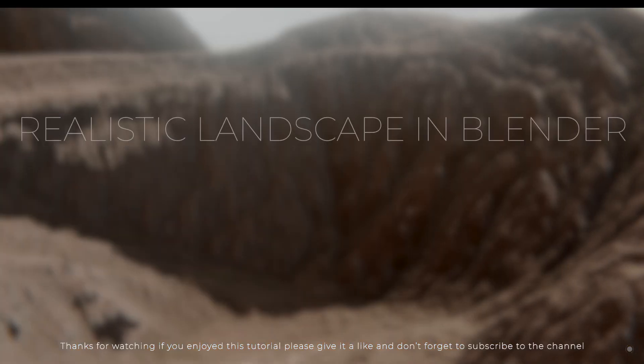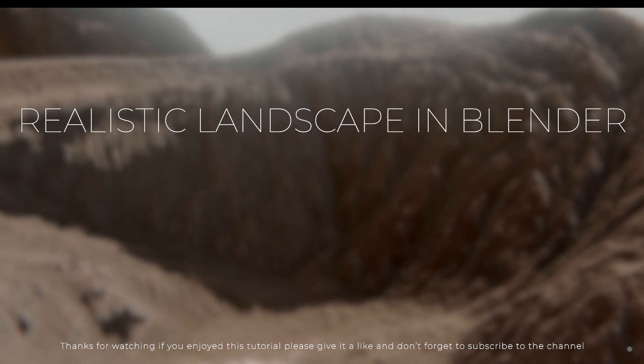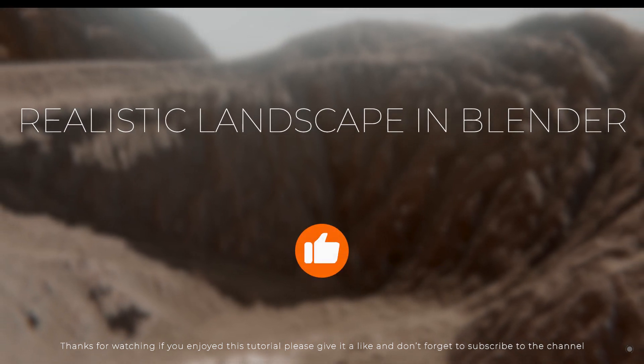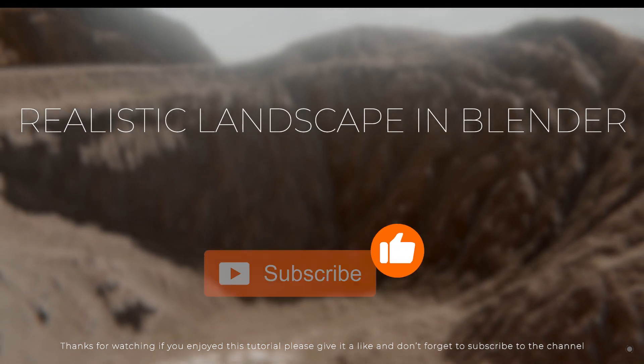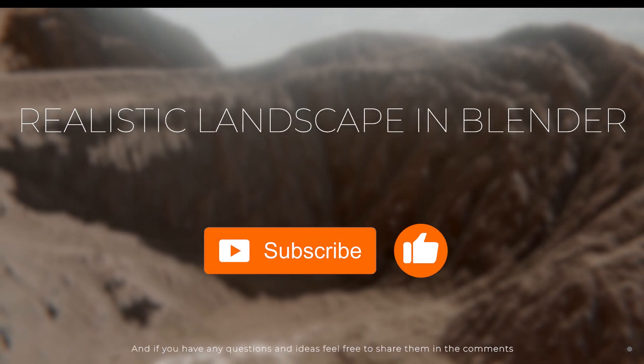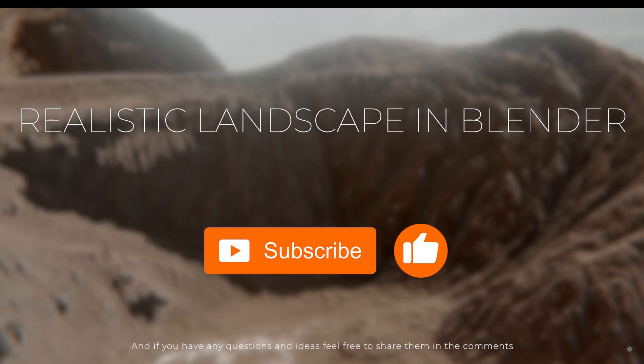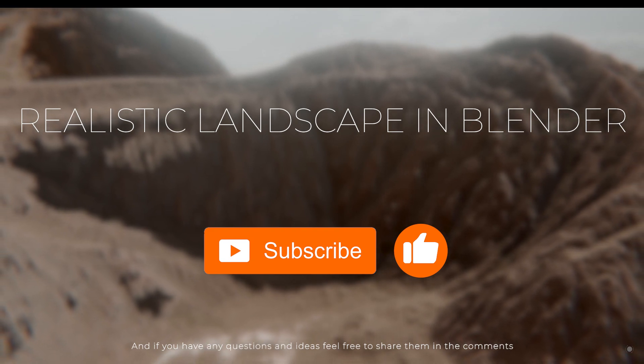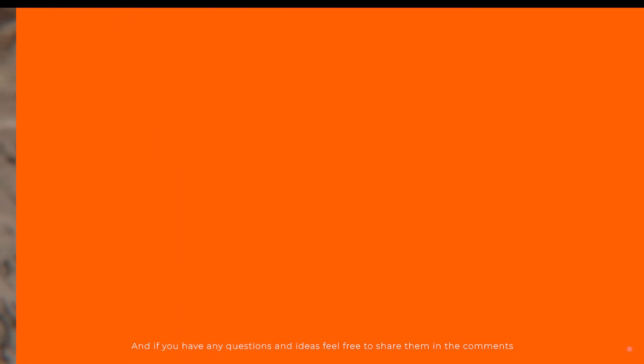If you enjoyed this tutorial, please give it a like and don't forget to subscribe to the channel. And if you have any questions and ideas, feel free to share them in the comments.